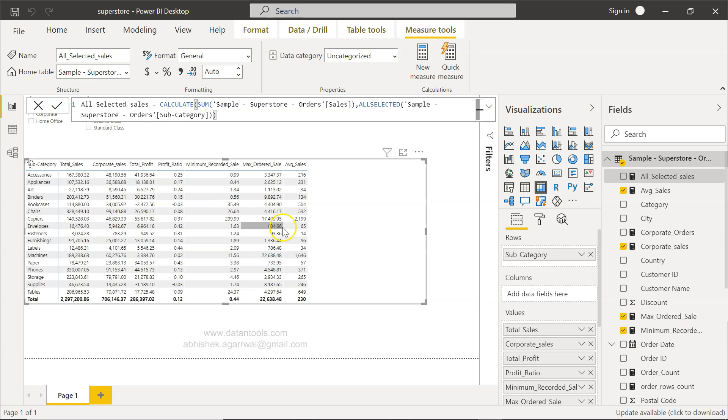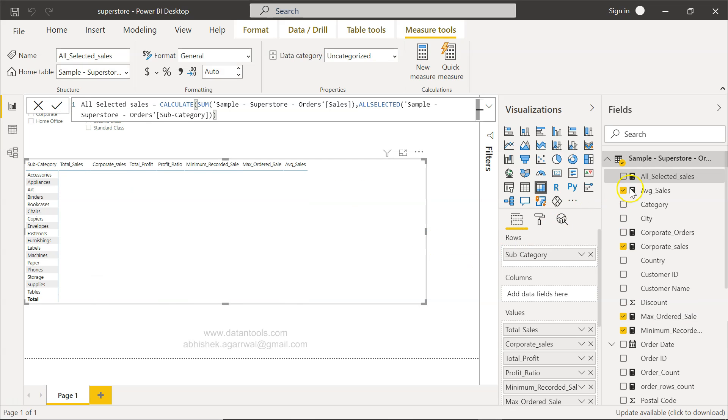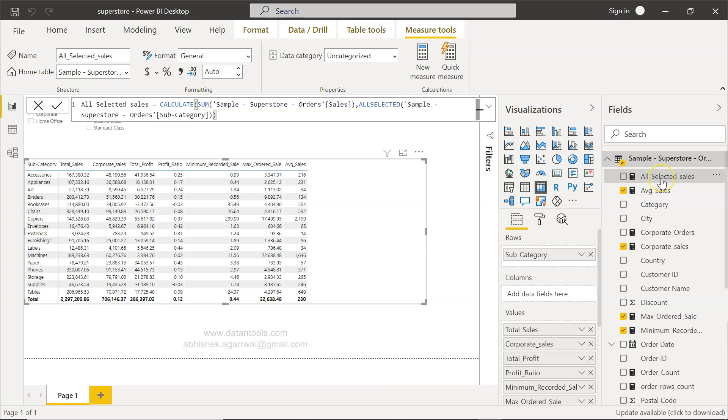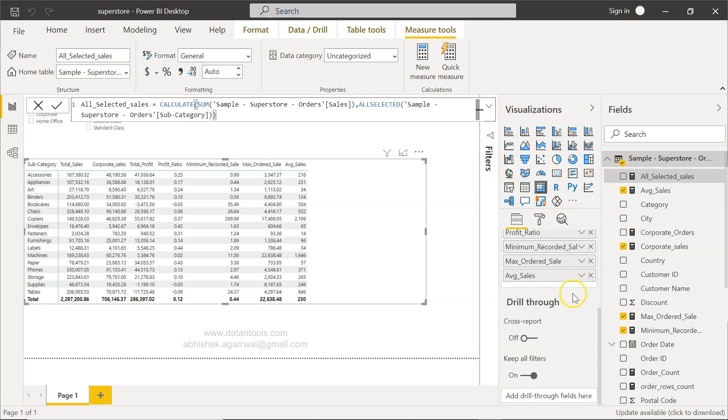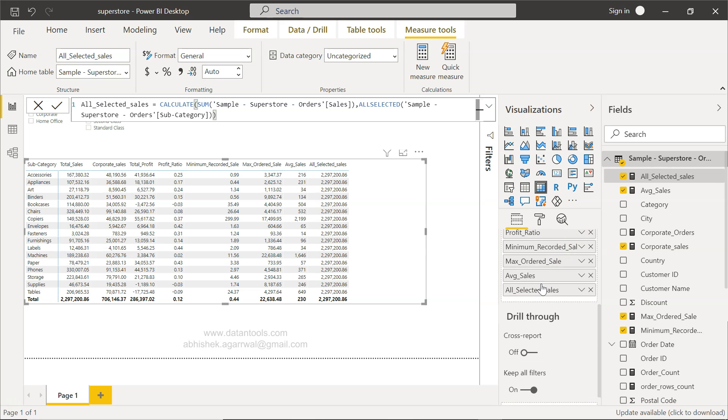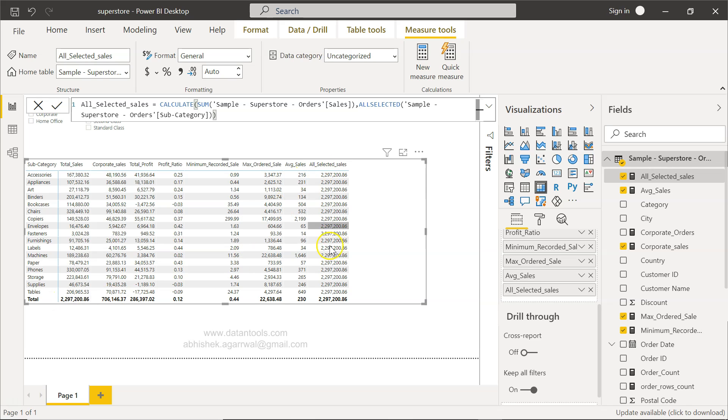Now in a second we have this ALLSELECTED present, which I can put down there. I will just select this and put it over here. Now this 2.29 million is present and populated for each of these columns.